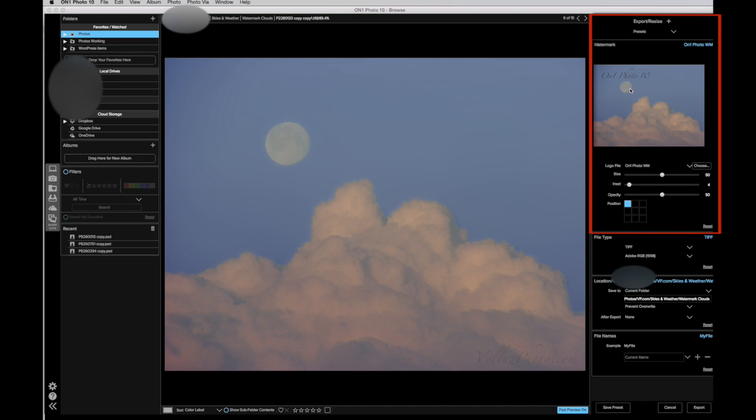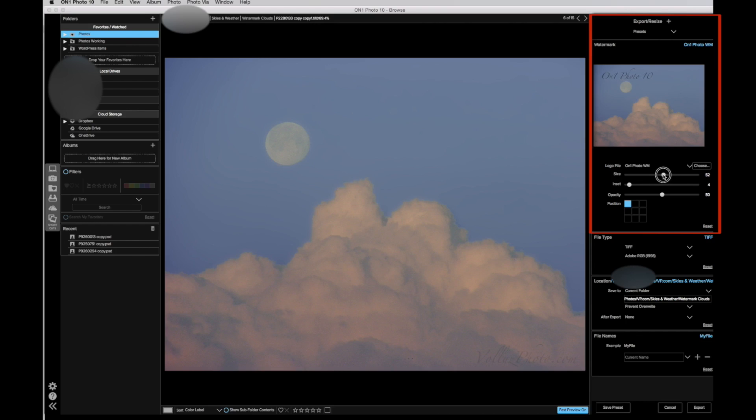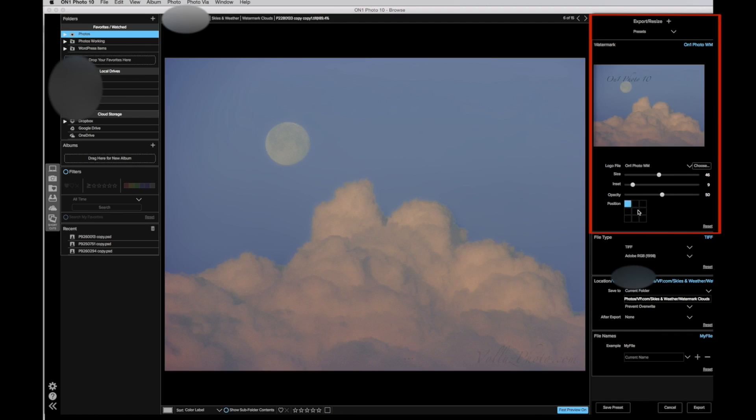We can see a preview of our watermark, but only in the thumbnail of our image. As we adjust the properties, we see how they will affect our watermark in the preview. We have control over the size, how it is inset in a section of the image, and we can choose the section of the image. It is difficult to move just a little right or left when you have the watermark the right size and the right height on the image.